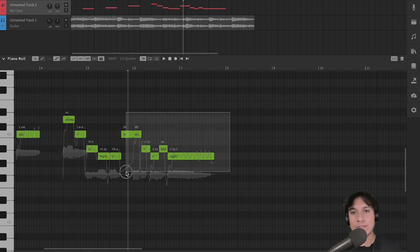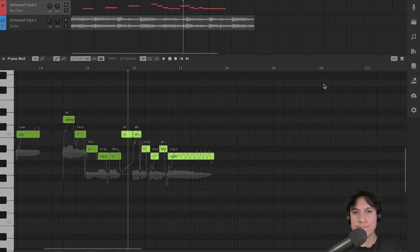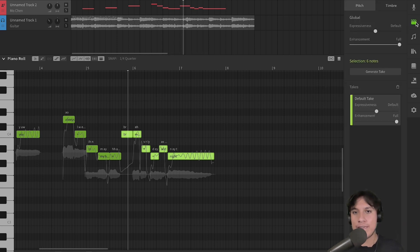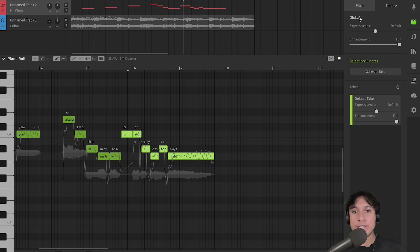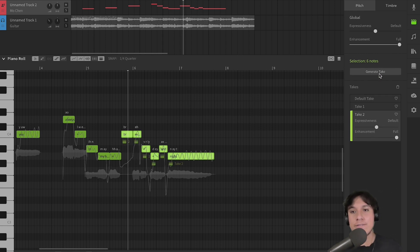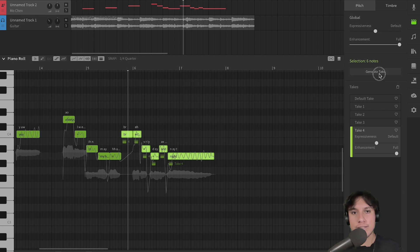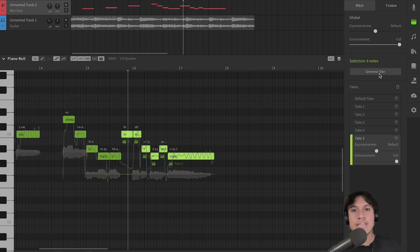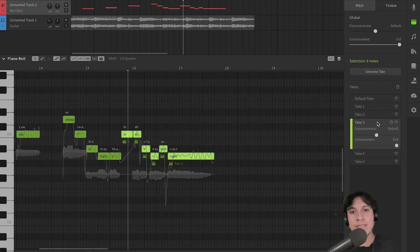So, let's select the notes we want to change, open the AI retakes panel, and since we are modifying the pitch, make sure that you are on the Pitch tab of the panel. And now, we start generating new takes. Each take is going to have some slight changes on the performance. Let's hear a new take from that same section.